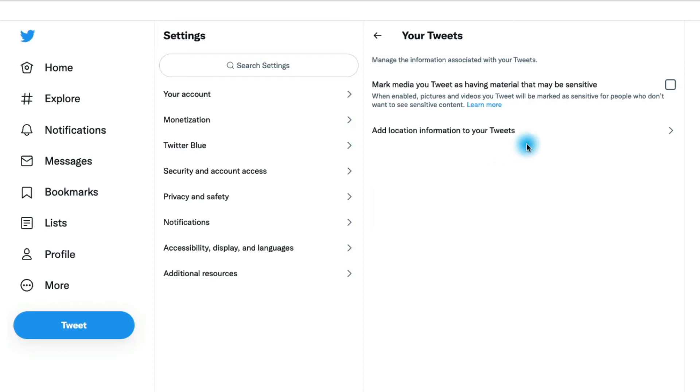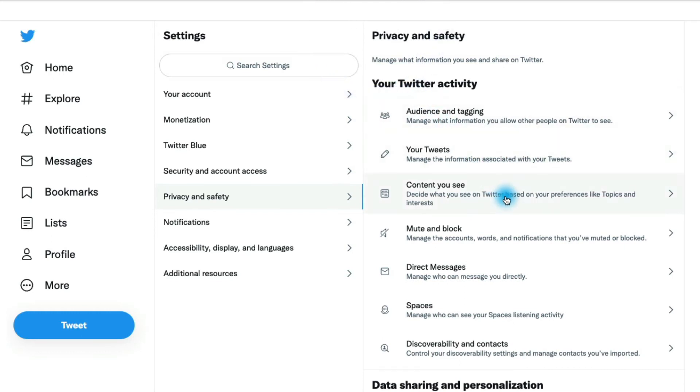We can do that in here. And this is where we can also determine whether or not we want location information added to our tweets. So that's in the your tweets section.